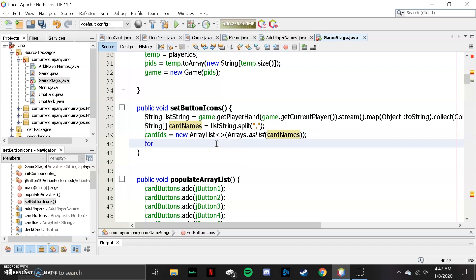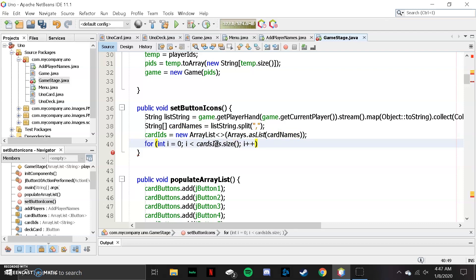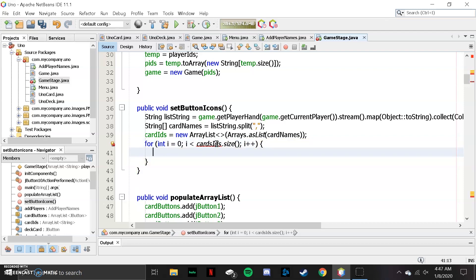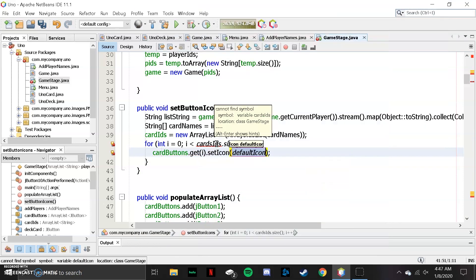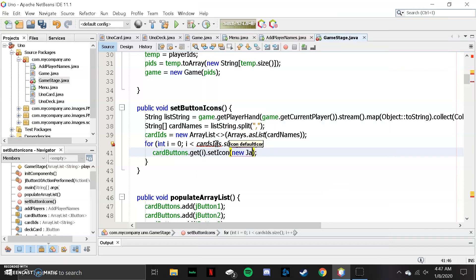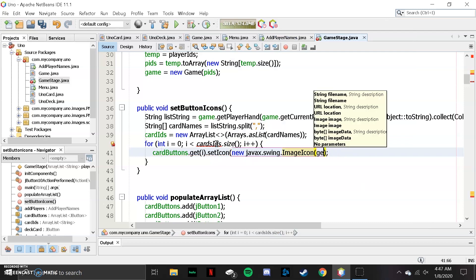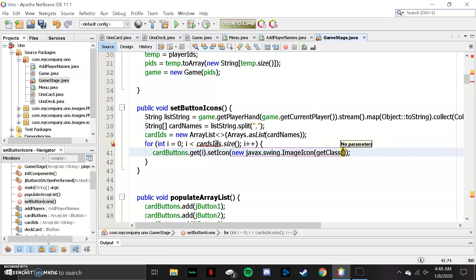The next thing we need to do is a for loop — this is the part where we actually set the icons for the UNO cards. We say: for i = 0; i < cardIds.size(). We go through all the cardIds, and then cardButtons.get(i).setIcon, and we do new javax.swing.ImageIcon.